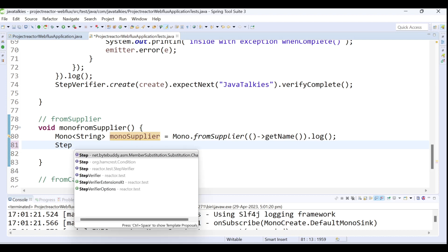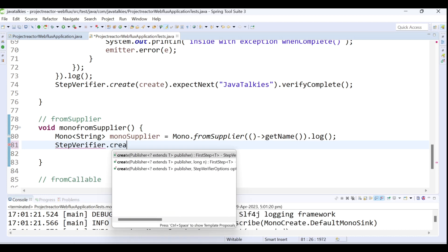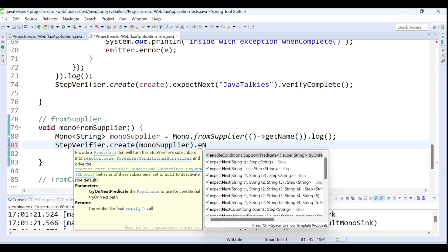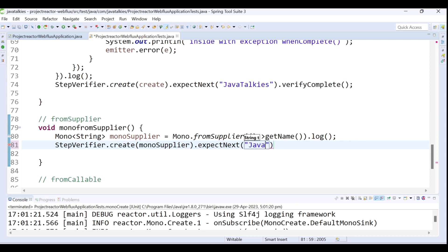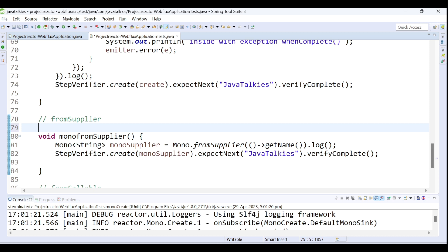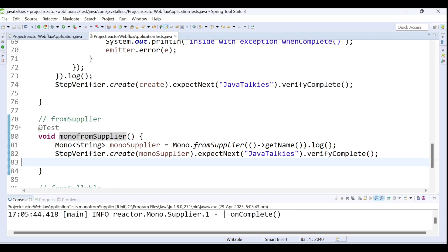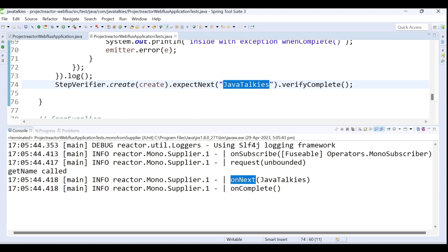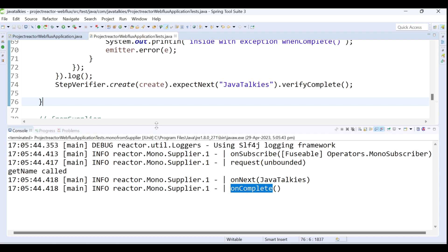We'll test it using StepVerifier.create with our createMonoSupplier method, calling expectNext 'Java Talkies' and verifyComplete. We add the @Test annotation and run it. The test completes successfully. In the logs we can see: getName is called, then onNext emitting one string, then onComplete. This is how we create a Mono publisher using fromSupplier.